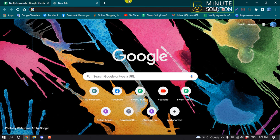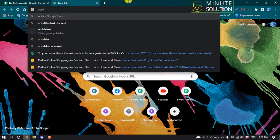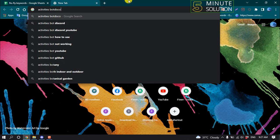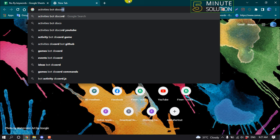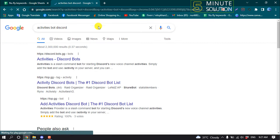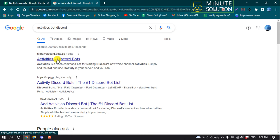Type 'activities bot discord' and click on the first link.